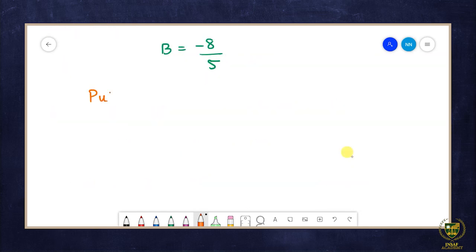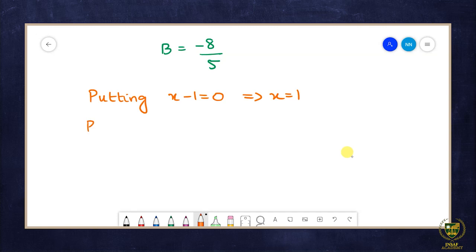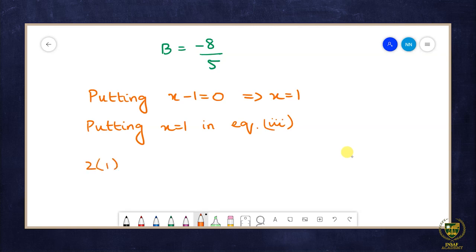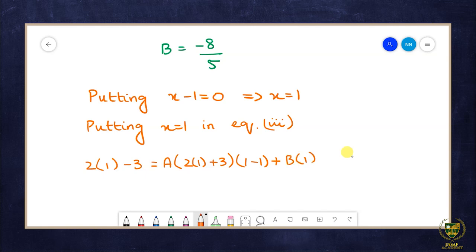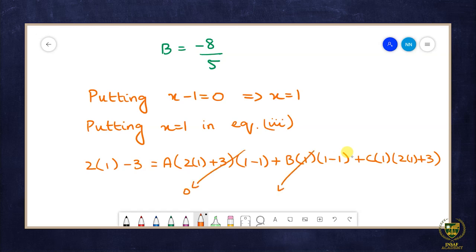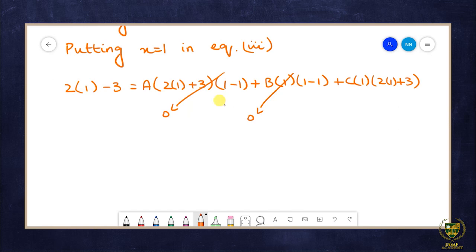Putting x - 1 = 0, so x = 1. Using x = 1 in Equation 3: 2(1) - 3 = C(1)(2 + 3). -1 = 5C. Therefore C = -1/5.